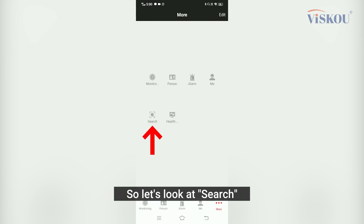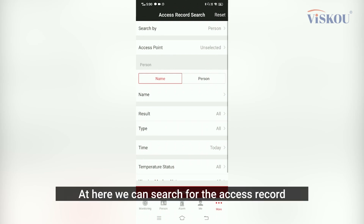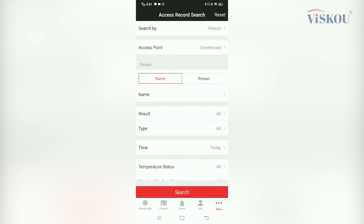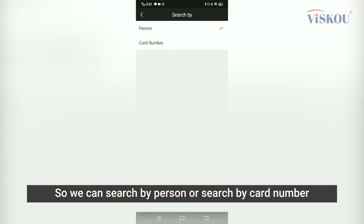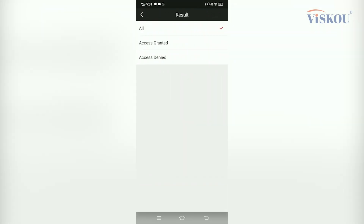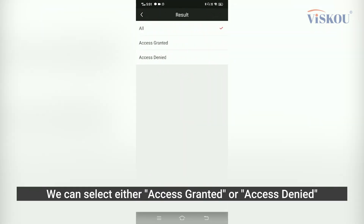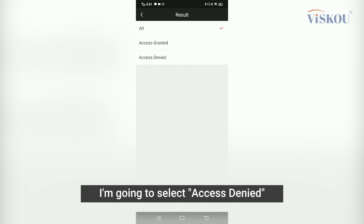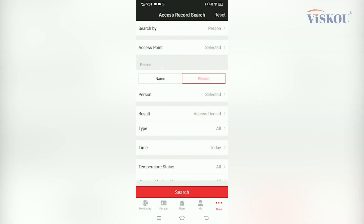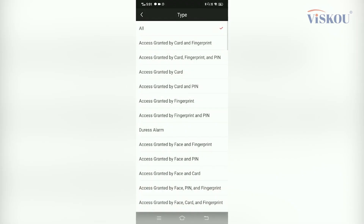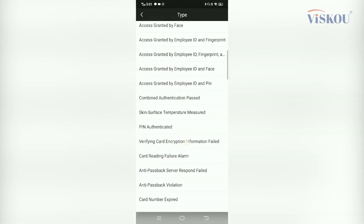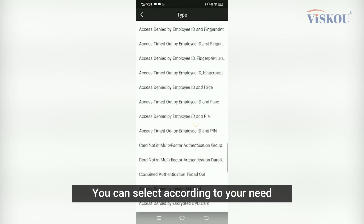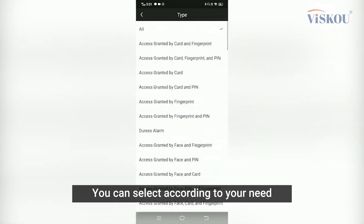Let's look at Search. Here we can search for the access record — we can search by person or by card number. For the results, we can select either access granted or access denied. There are also many types that you can select according to your preference.